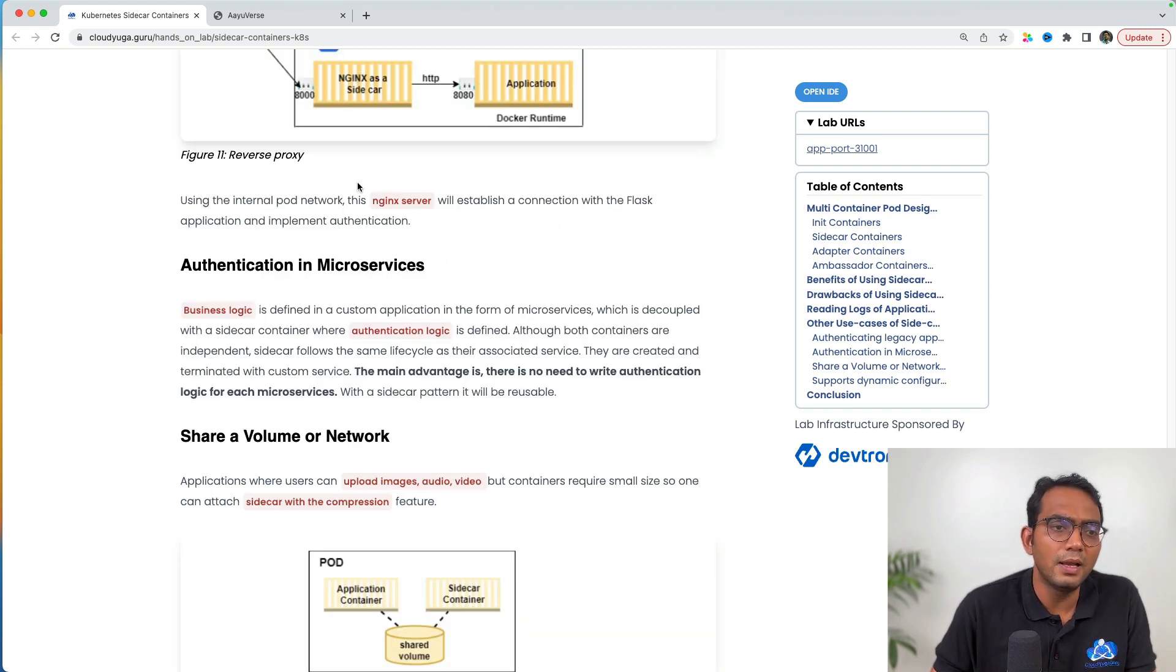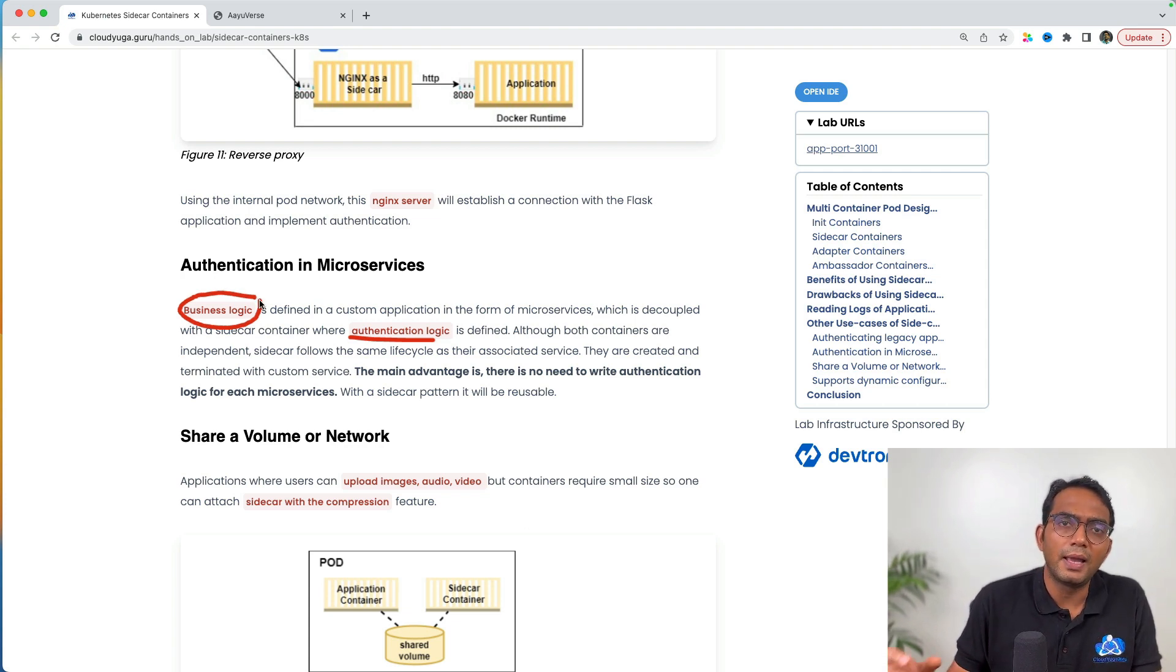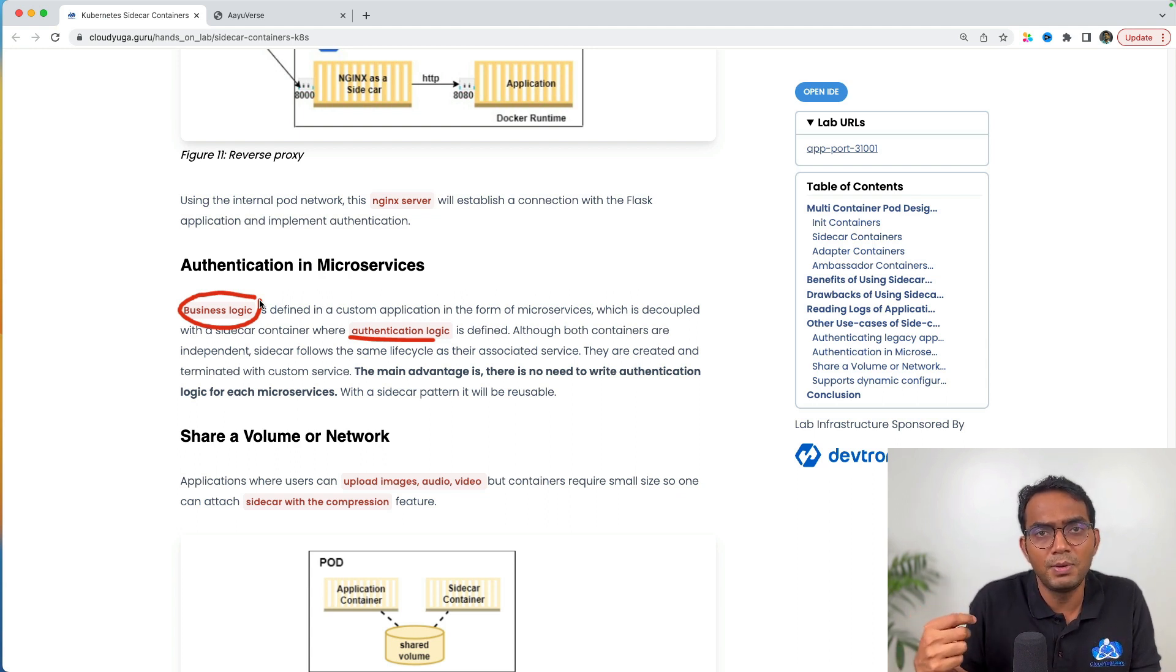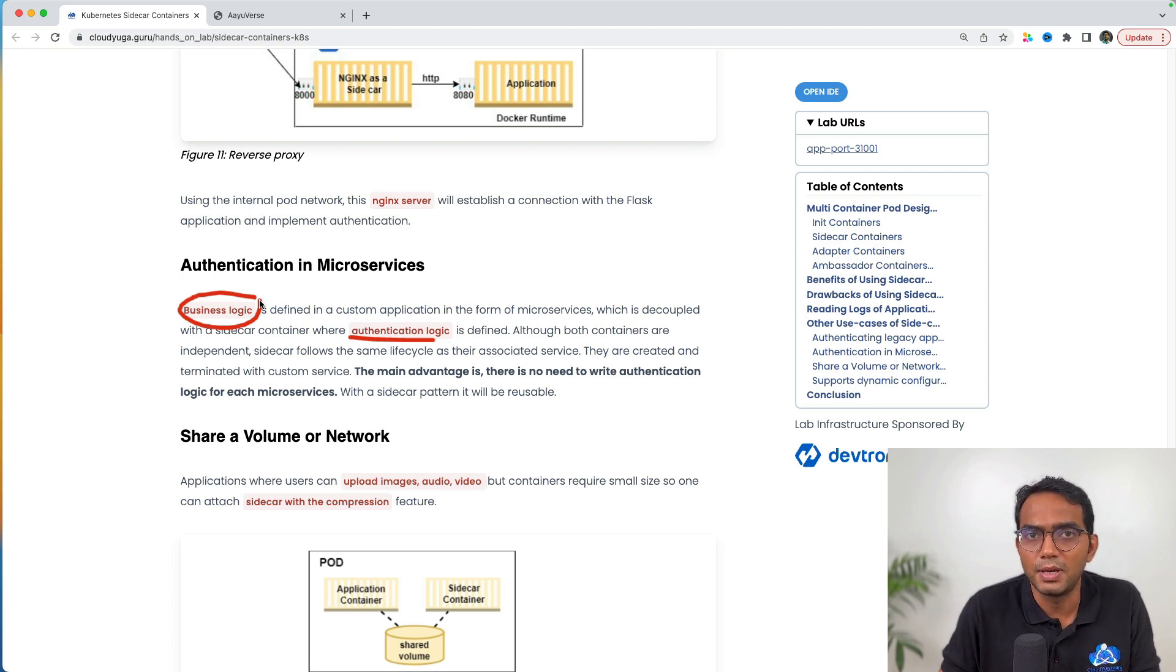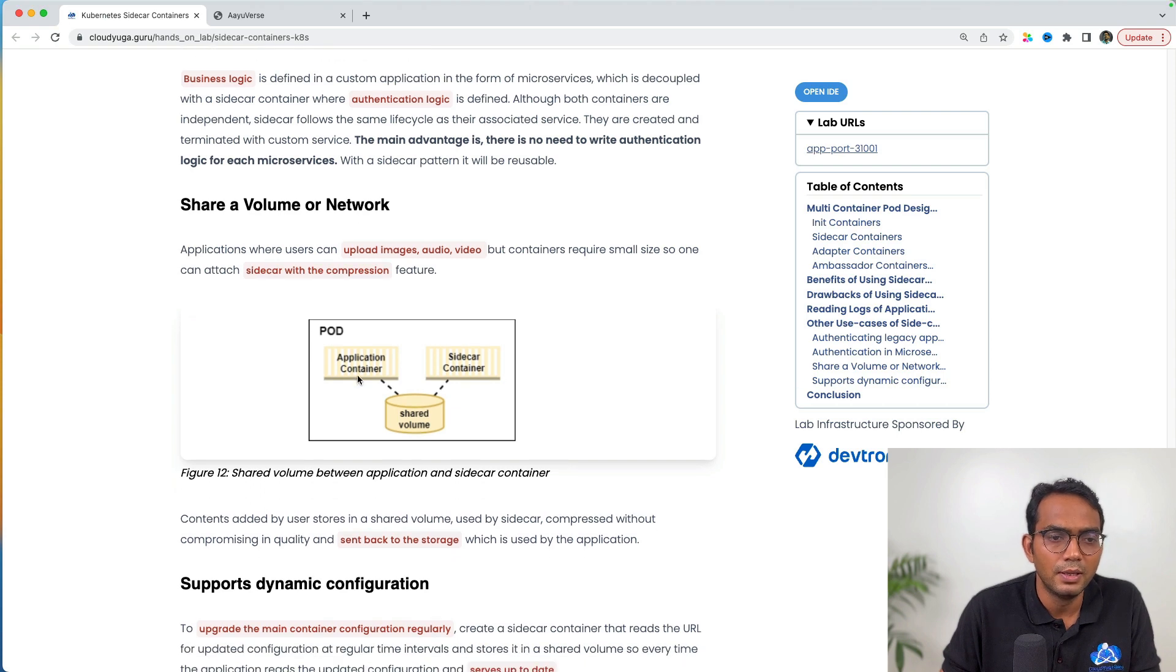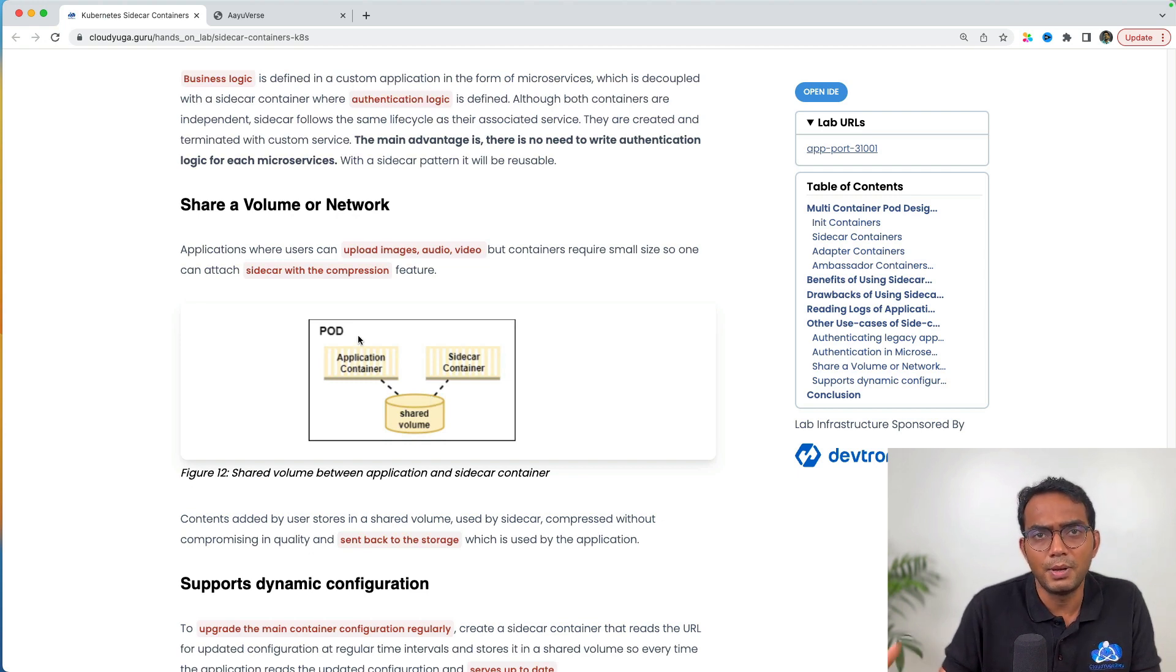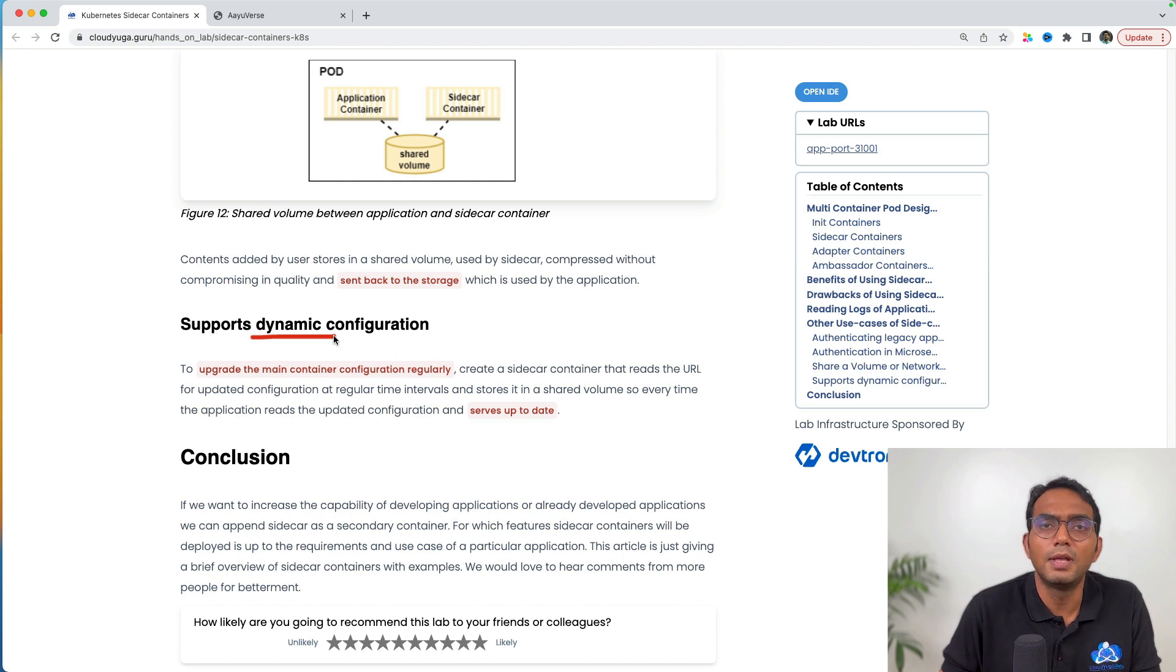Similarly, I can configure my authentication logic via sidecar containers and keep the business logic inside the application. By doing that, I can build a universal authentication logic to use with different applications. I don't have to write authentication logic separately with each application. We can also get support for dynamic configurations with the help of sidecar containers.